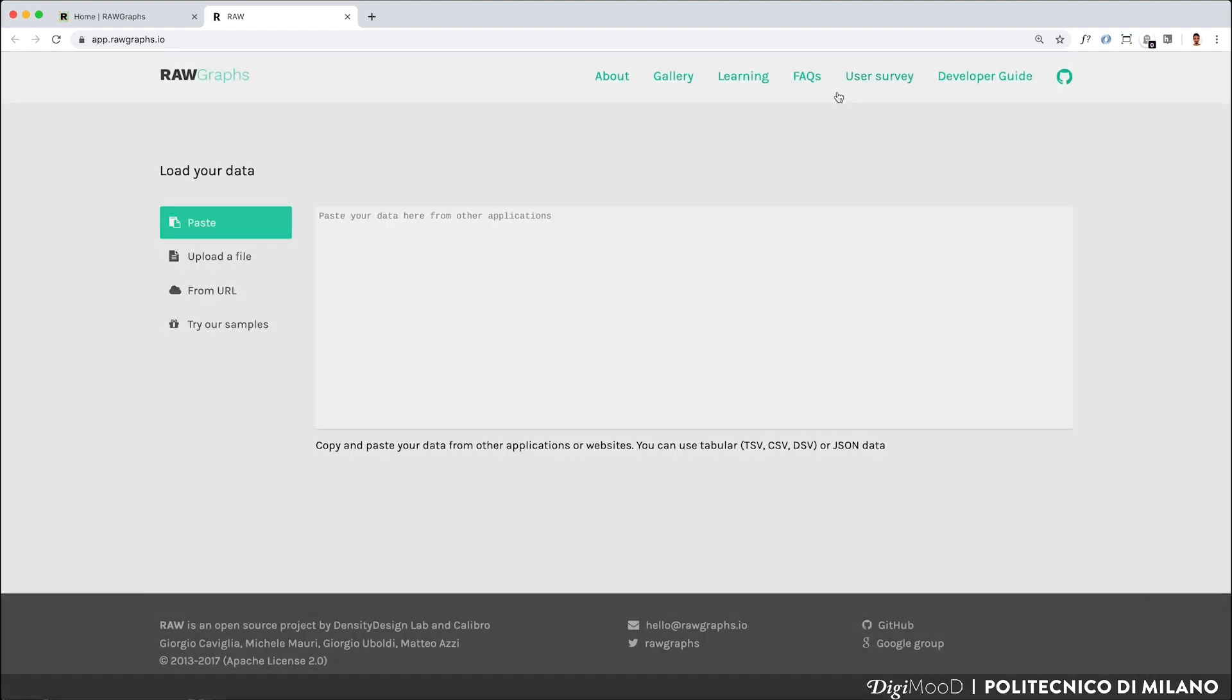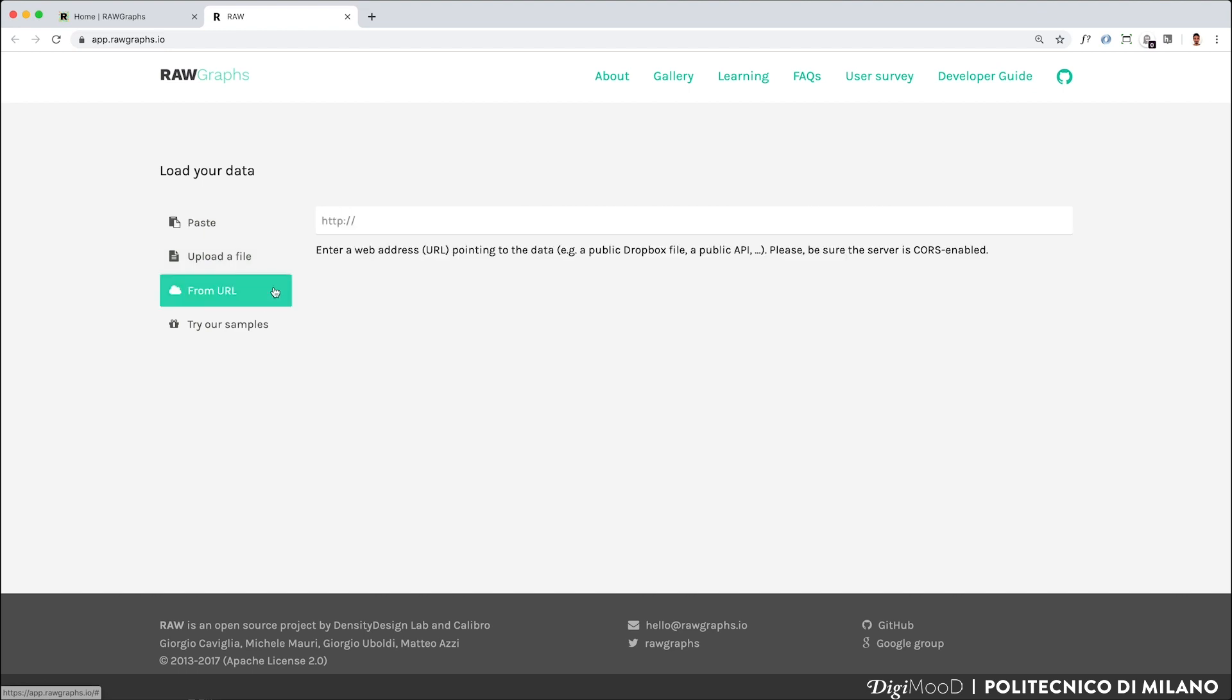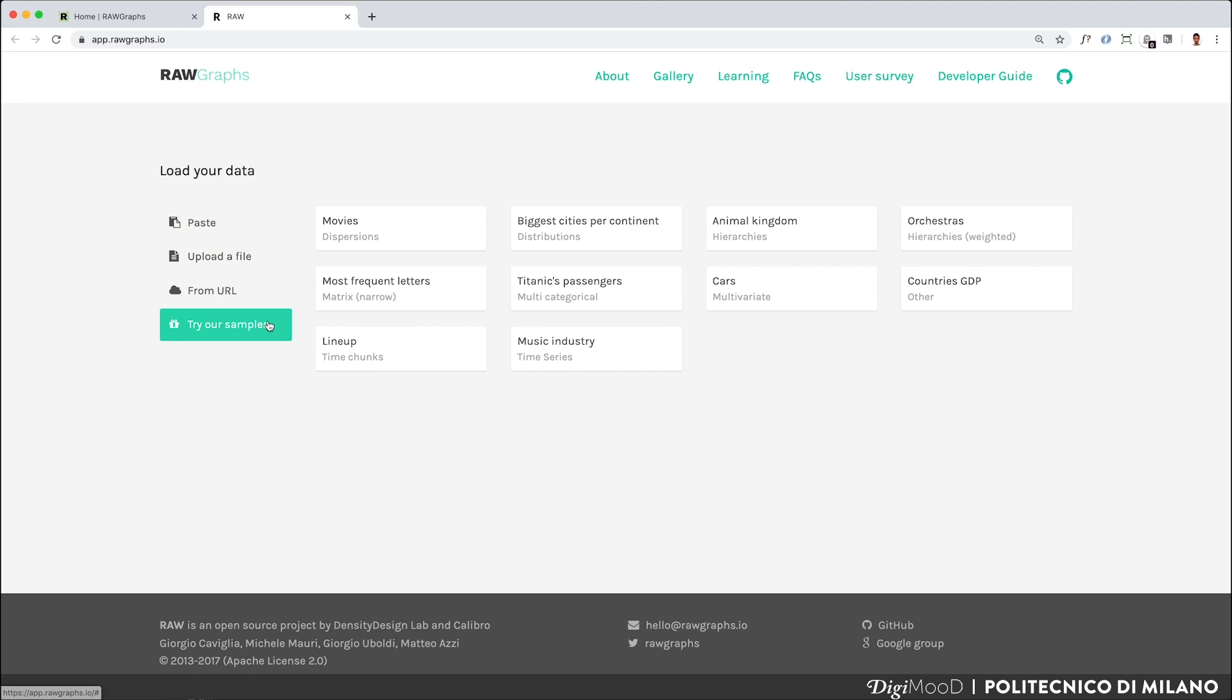The first step is to choose a dataset. The empty space that you see here is the place where the chosen dataset will be displayed. You can copy and paste in the white window your data table from other applications such as Microsoft Excel or Google Spreadsheet or other formats like CSV or JSON. You can copy and paste a URL that matches an online dataset, or you can try one of the sample datasets made available for you.